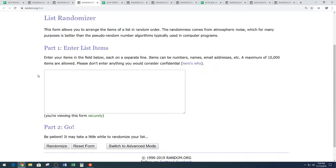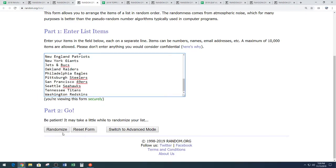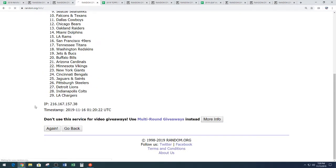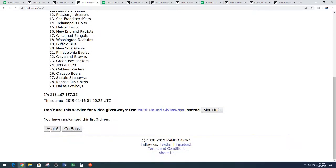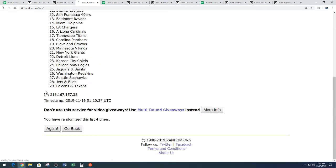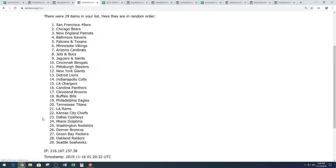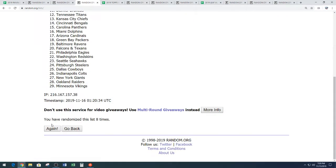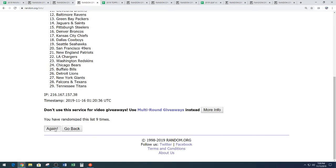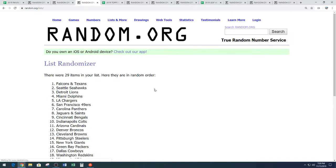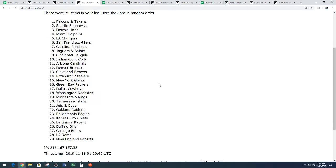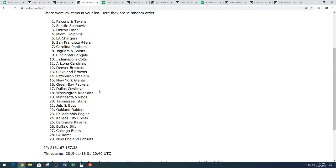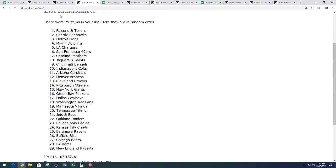Back to random.org. Paste the teams in 11 times. Best of luck. 1, 2, 3, 4, 5, 6, 7, 8, 9, 10, and the 11th and final time. We have the Falcons and Texans combo down to the Patriots. Falcons, Texans, down to New England. 11 times on the random.